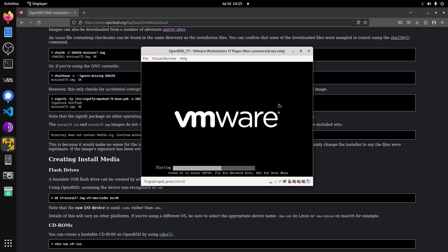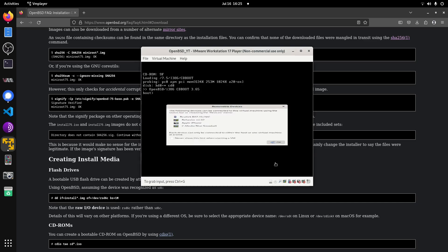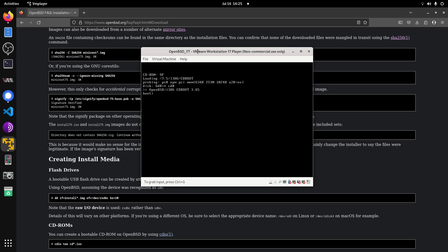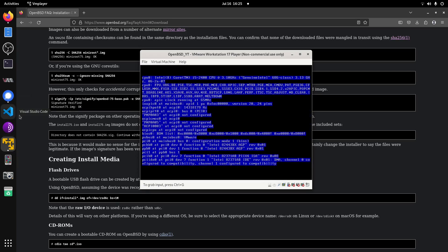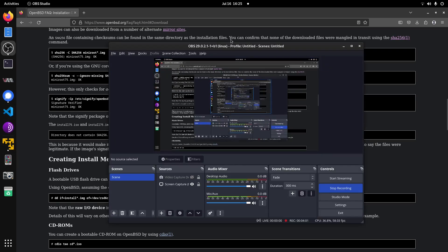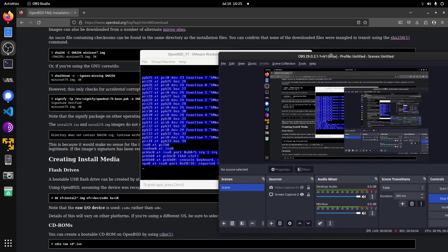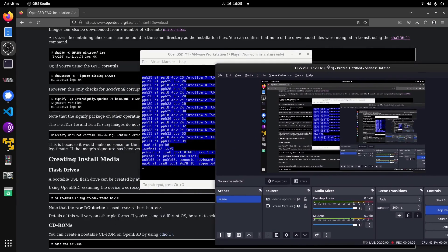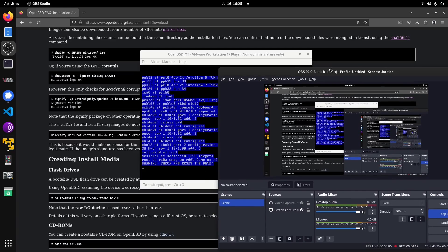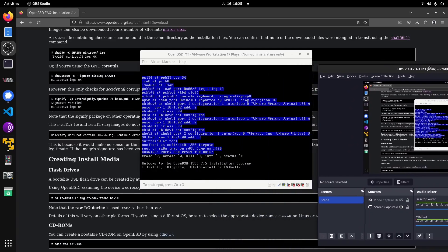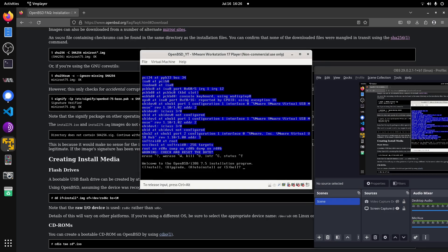Okay, so here we have our window and we are booting into the installer. It's actually pretty simple to install this, but for a beginner it might be a little confusing. Once you've installed it once, you'll probably never have an issue again. Now it has four options: Install, Upgrade, Auto-install, or Shell. We're going to do Install.